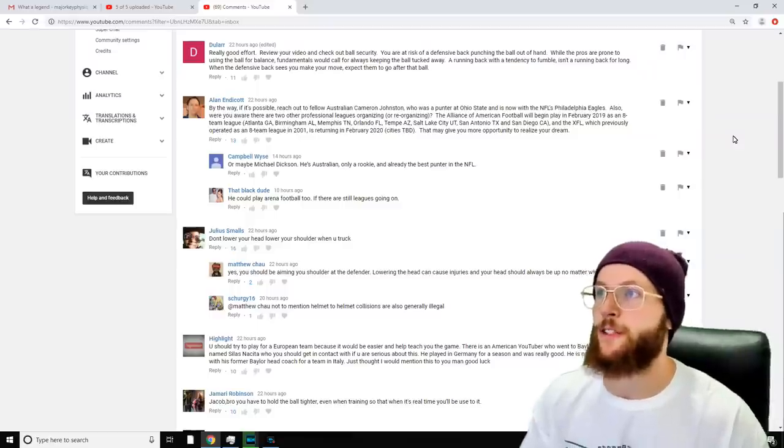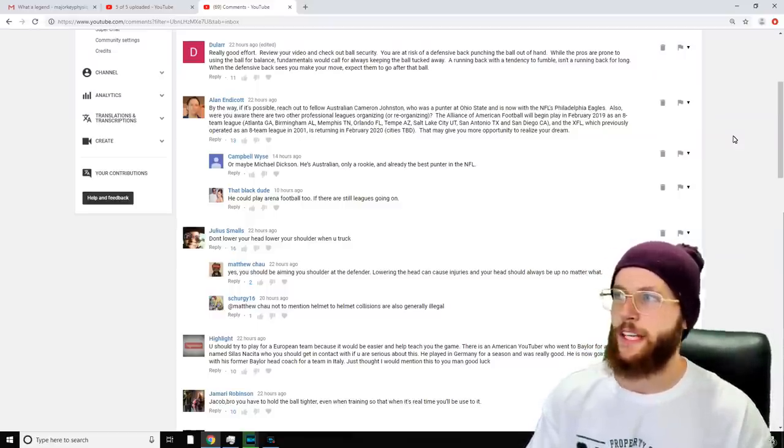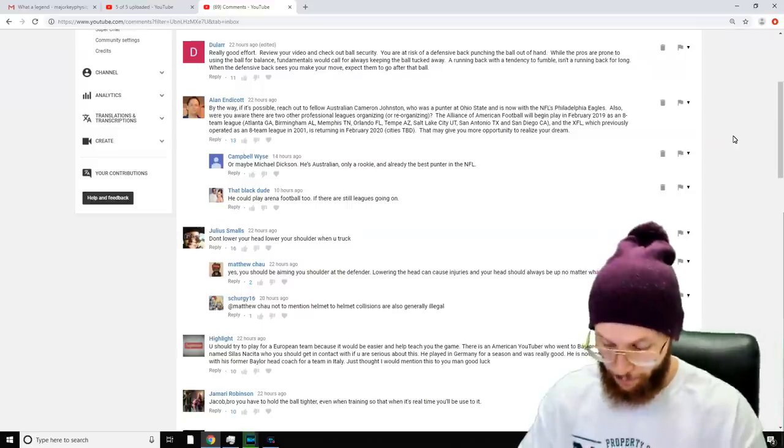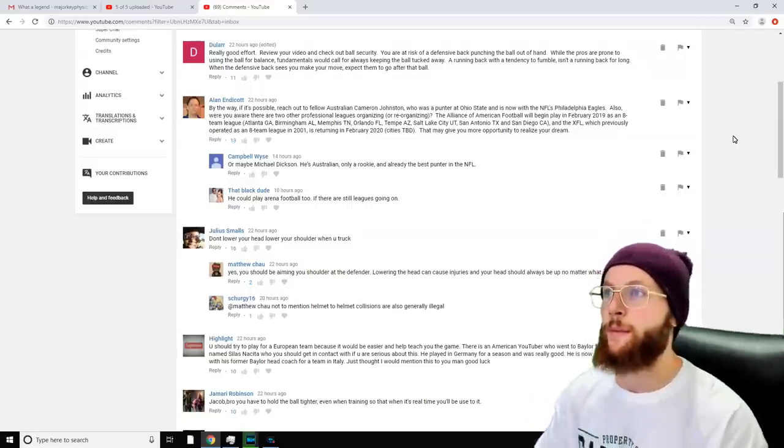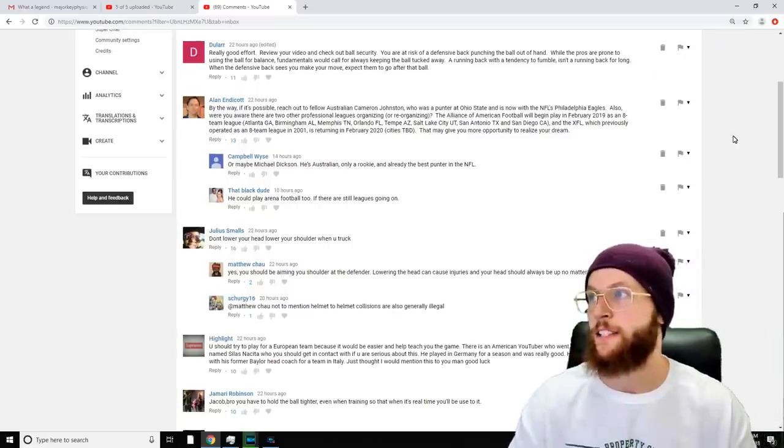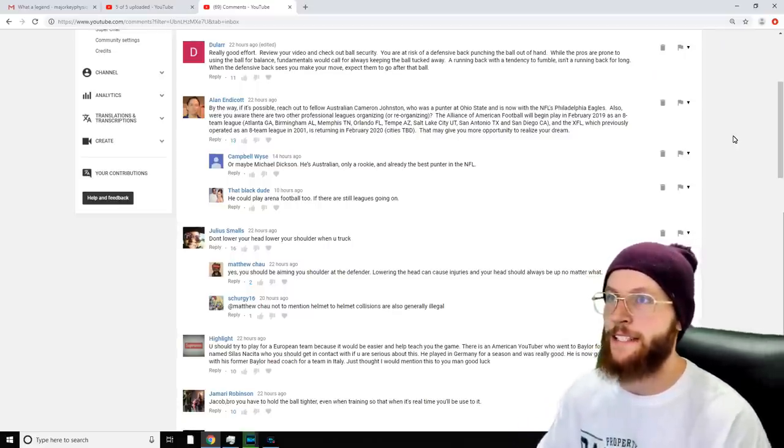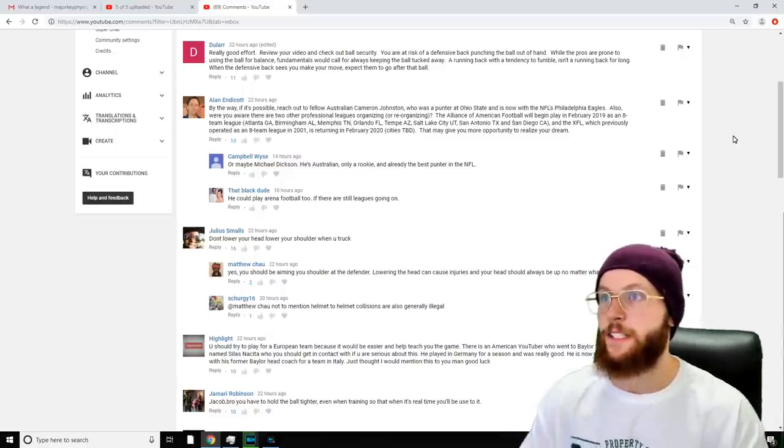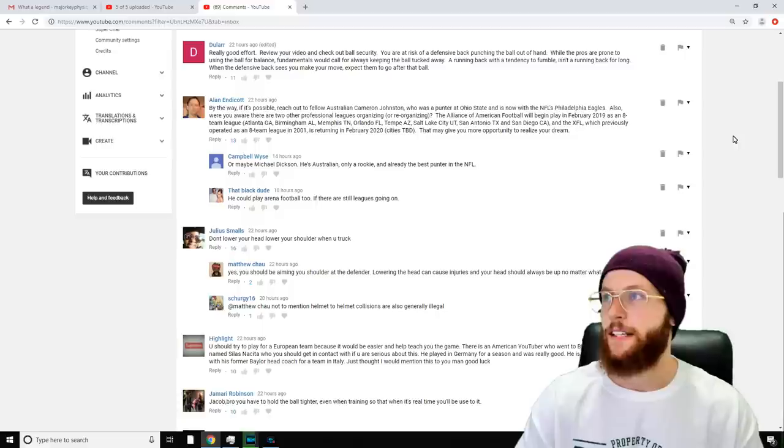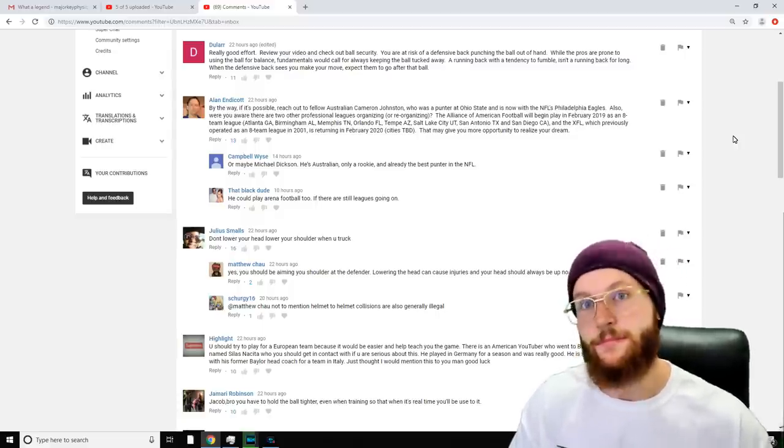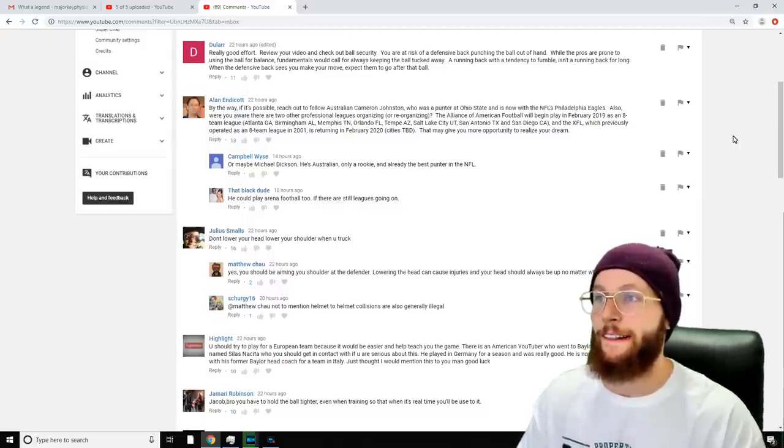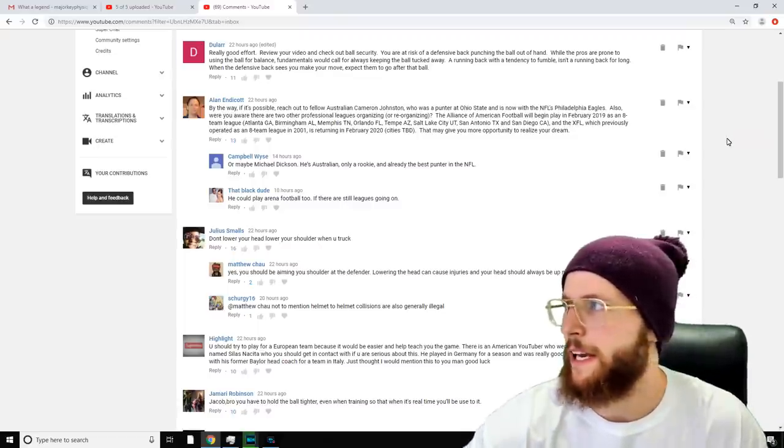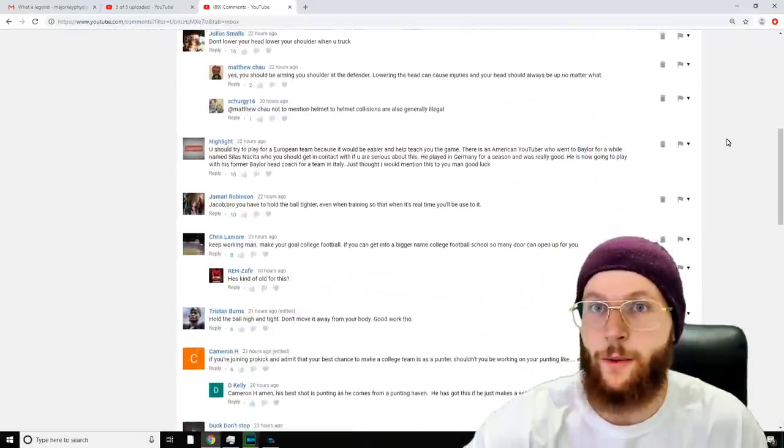Alan Endicott says, 'If it's possible, reach out to fellow Australian Cameron Johnson, who was a punter at Ohio State and is now with the NFL's Philadelphia Eagles.' I follow Cameron Johnson, believe it or not, but I haven't reached out to him. 'Also, were you aware that there were two other professional leagues organizing or reorganizing? The Alliance of American Football (AAF) will play in February 2019 as an eight-team league, and the XFL, which previously operated in 2001, is returning in February 2020. This may give you more opportunity to realize your dream.' I appreciate it man. I did know about both of those organizations. Someone else mentioned arena football too, but I haven't actually watched any.